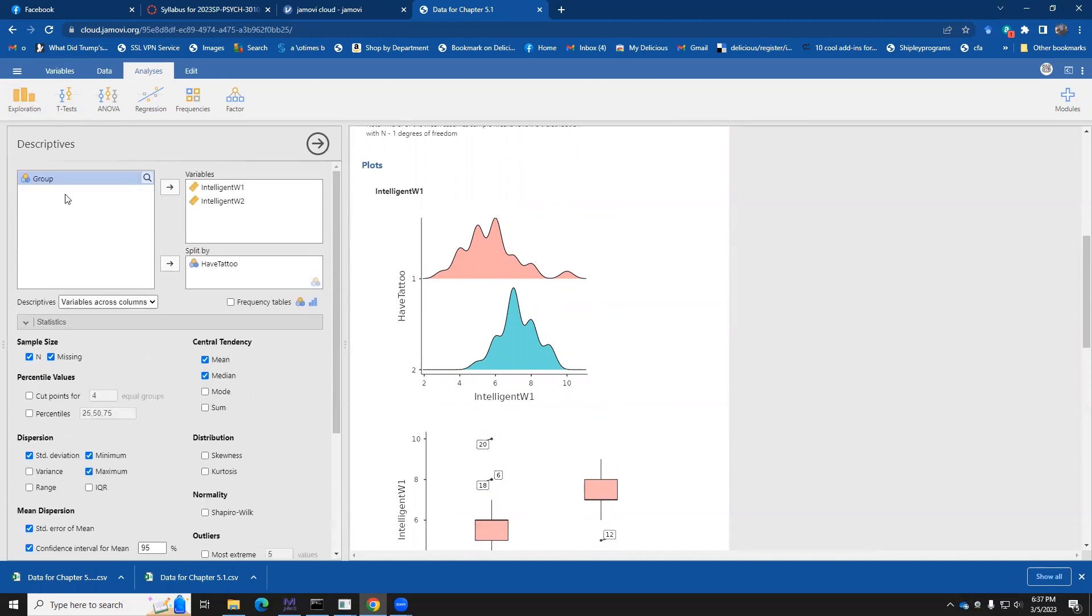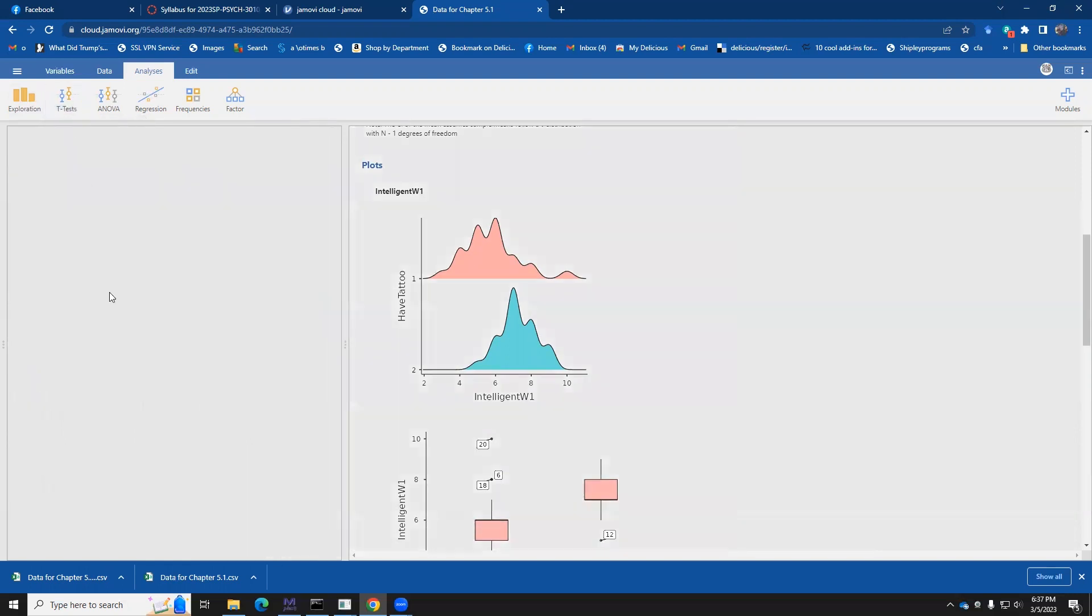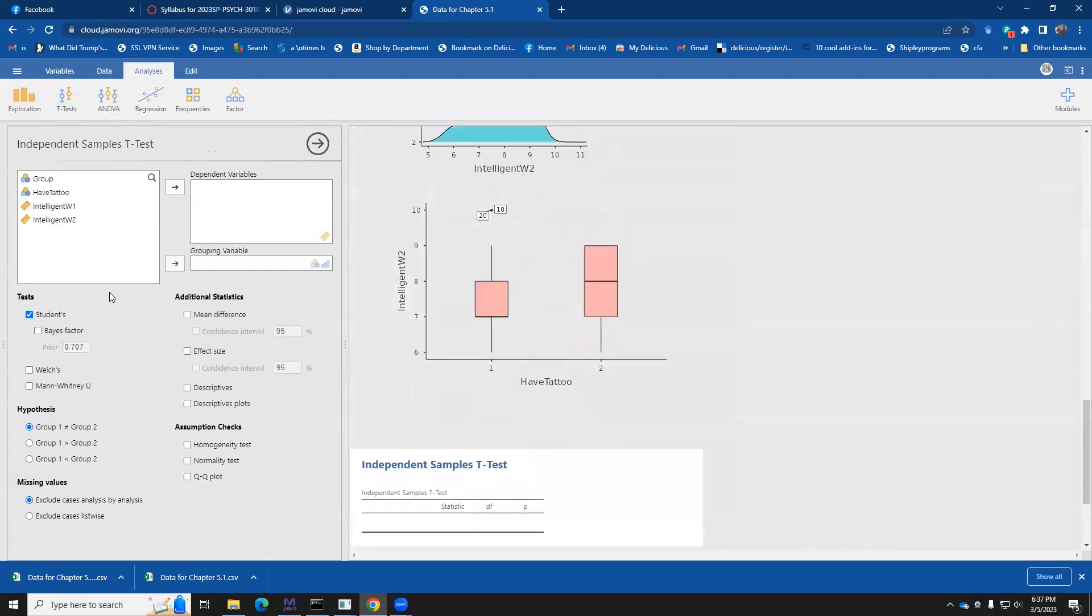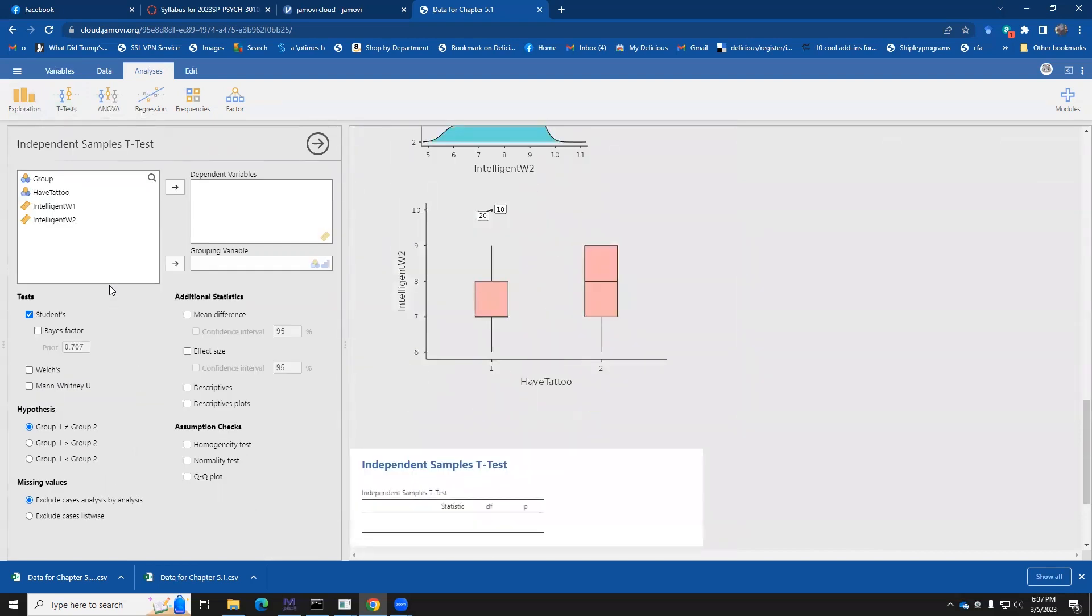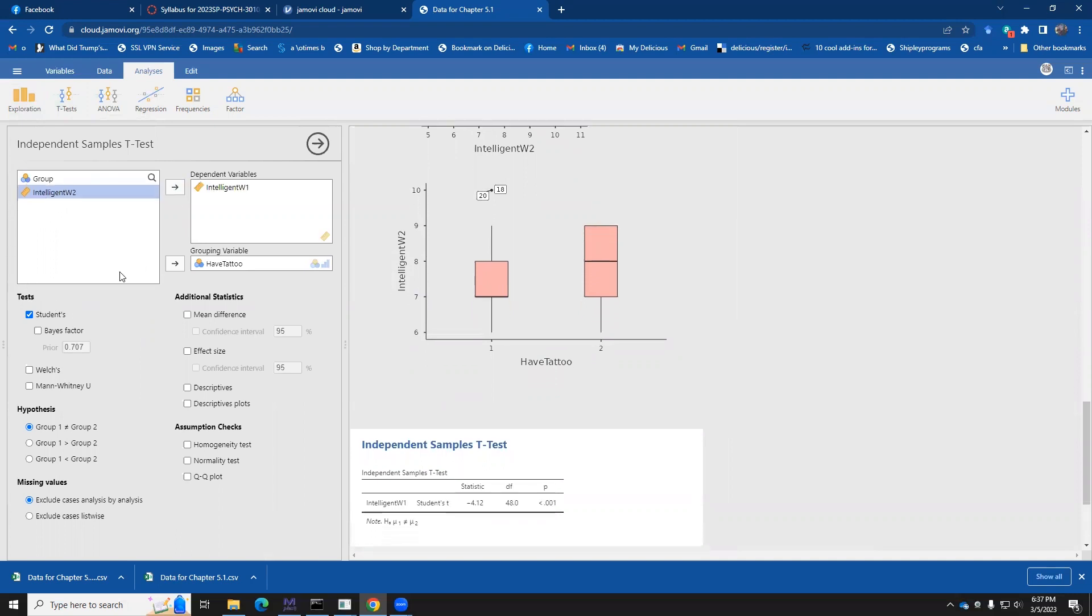All right. We're now in a position to do our t-tests. So we'll come over here and we'll say, we're going to do an independent samples t-test. And our grouping variable is, do you have a tattoo? And the dependent variable is the wave one score. And just so we can, you know, save time, we'll also do it for the wave two score.